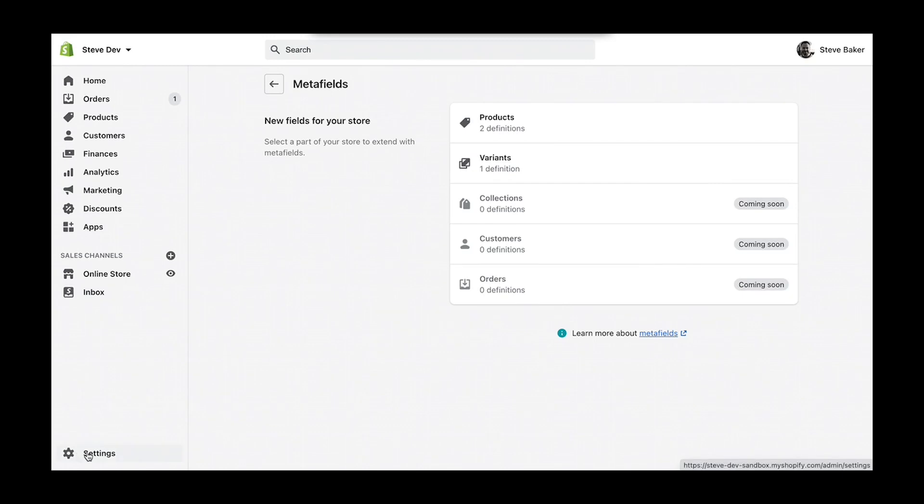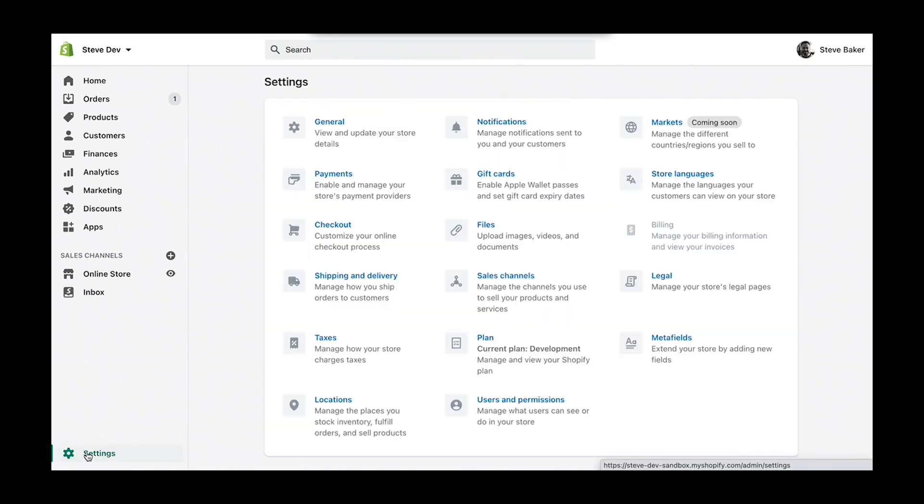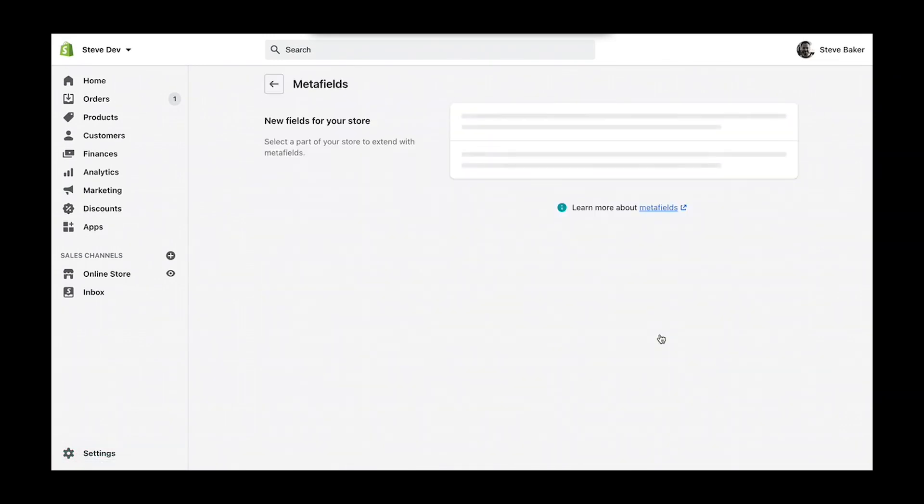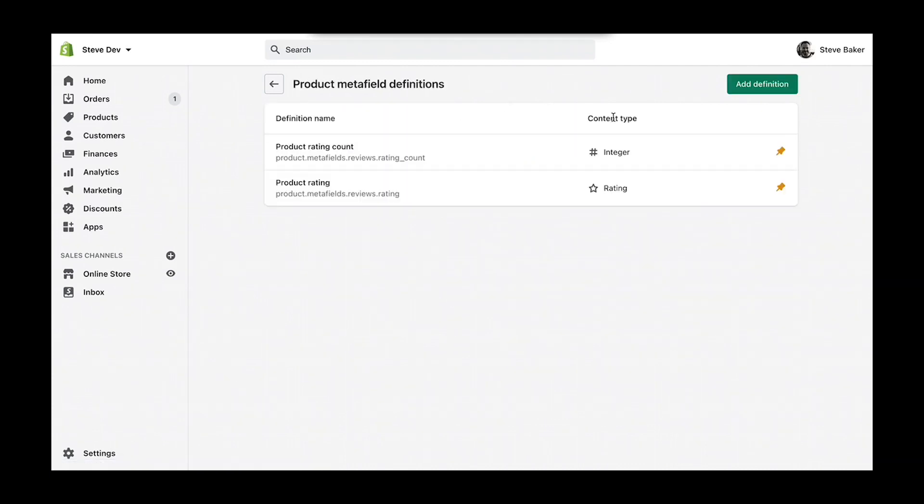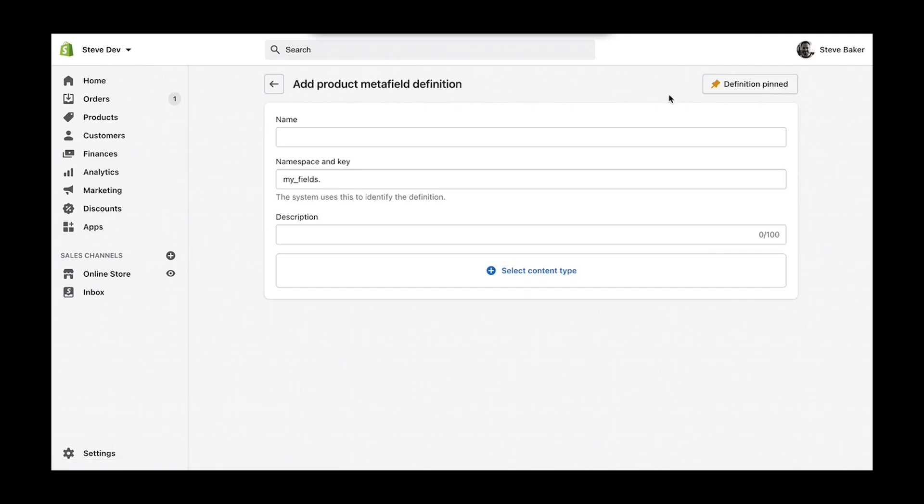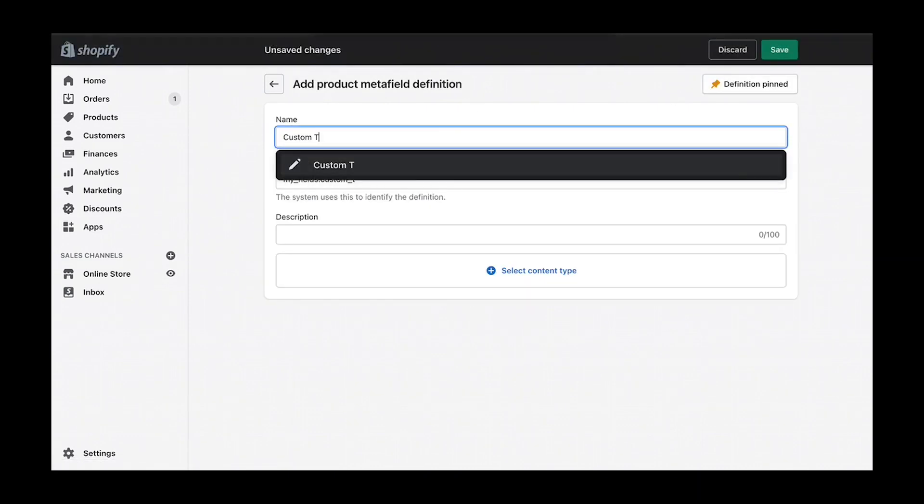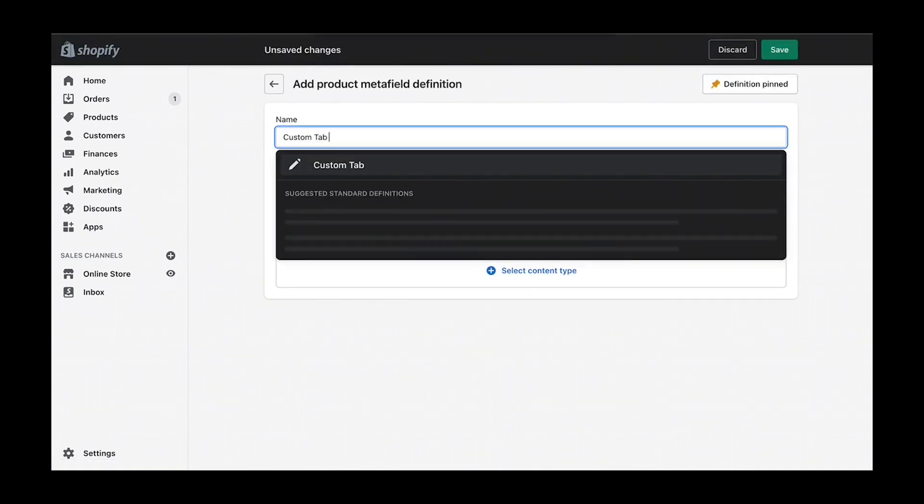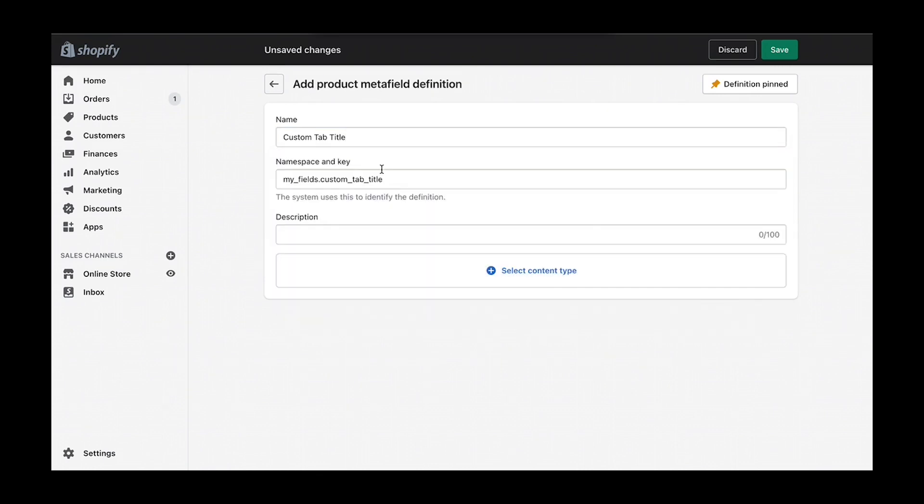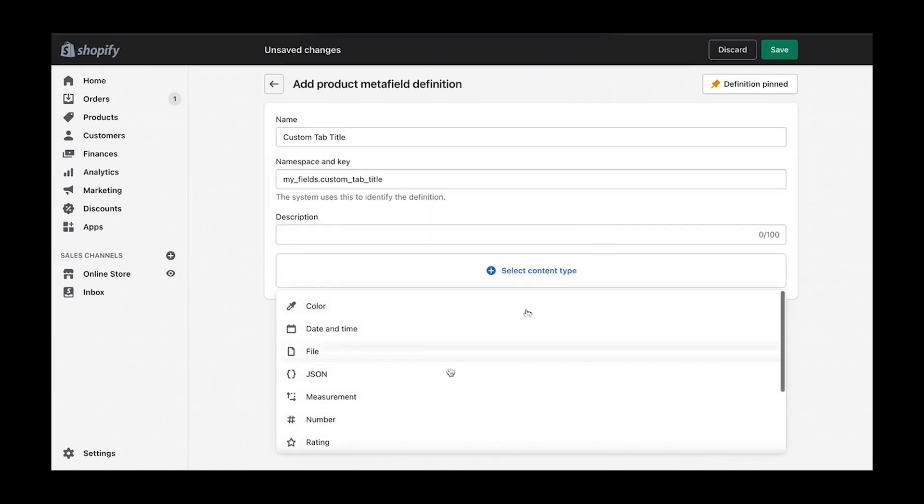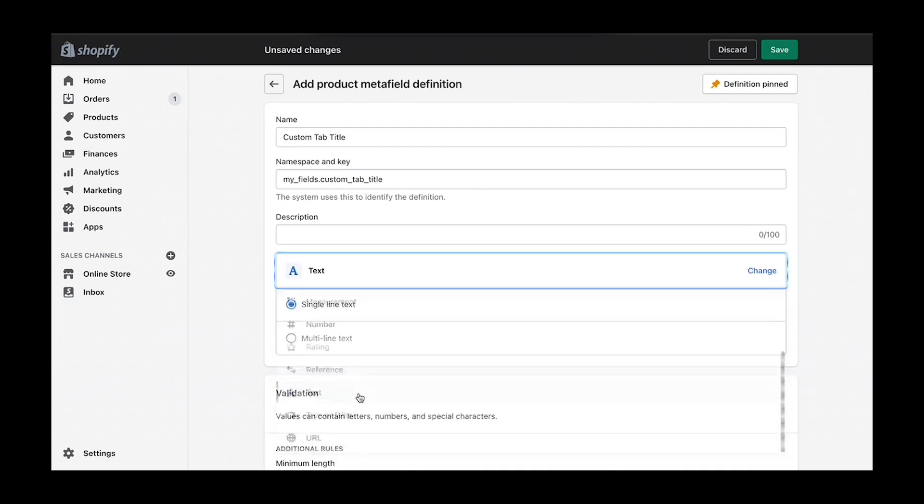In this example, we're going to create two product definitions, and because these are tabs, the first definition will be for the tab title. We'll select a content type of text and we'll use single-line text for our title.